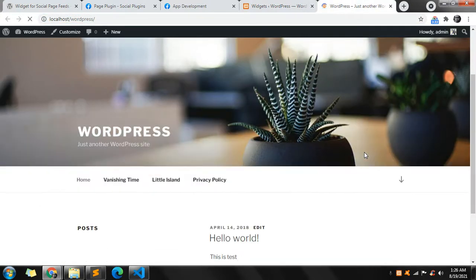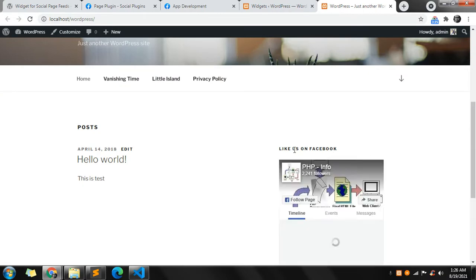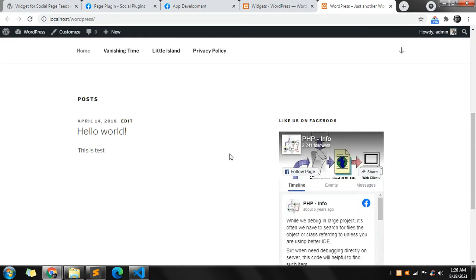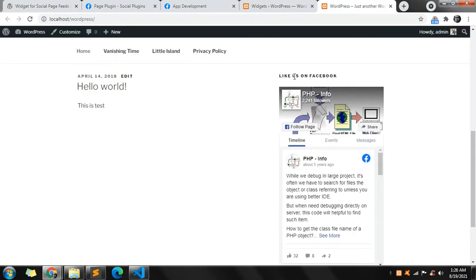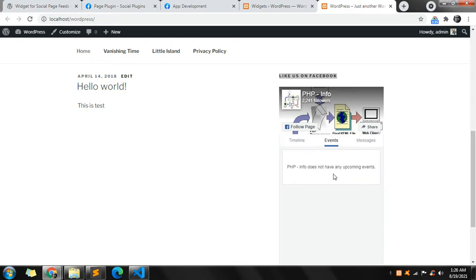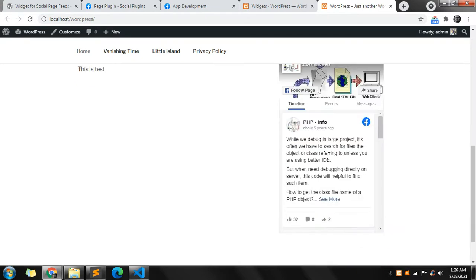It should show in the sidebar. This is the sidebar for this theme — it depends on your theme how the widgets are shown. As you can see there is the title, the timeline, events if events are there, and the messages — you can send a message to this page as well. And the default timeline.